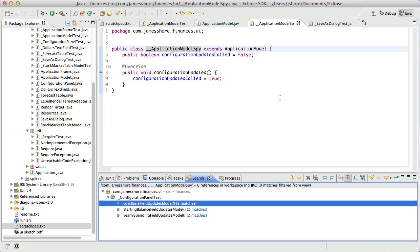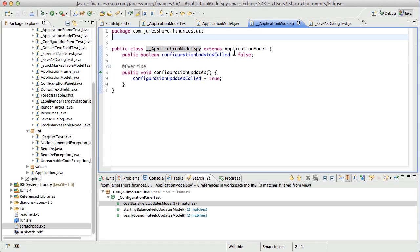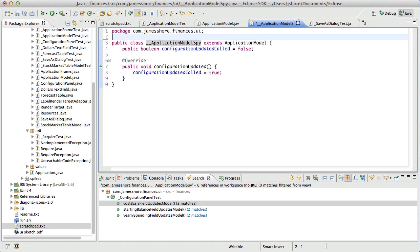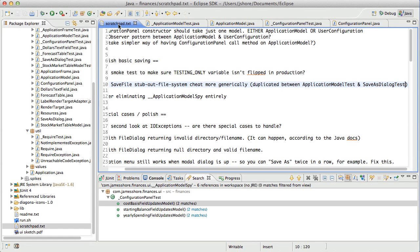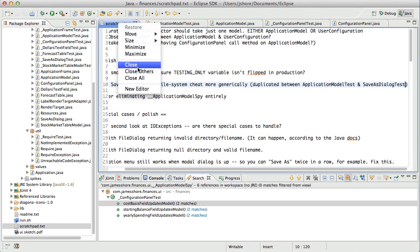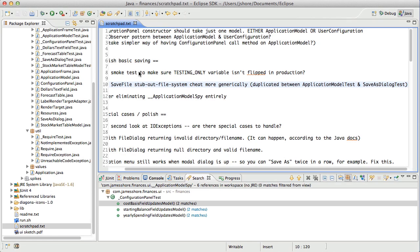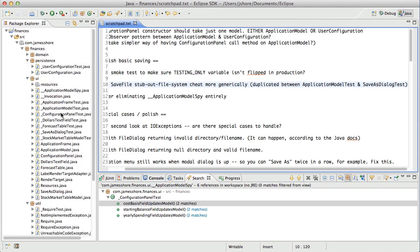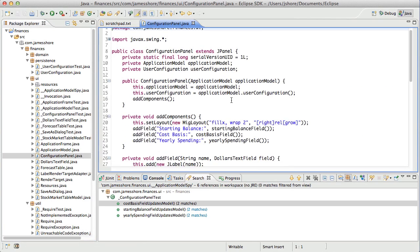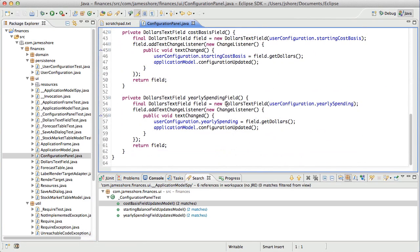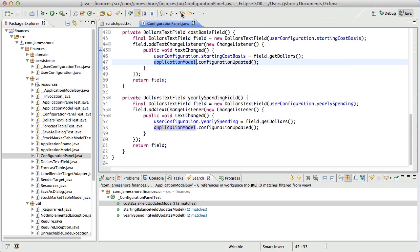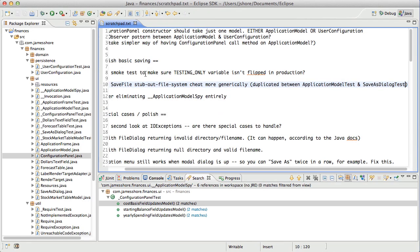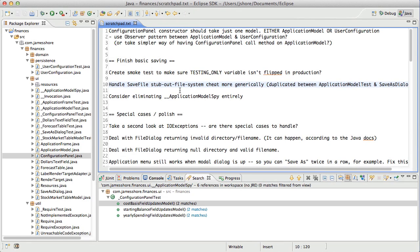So who's using this? Just Configuration Panel Test. All right. So that is what we're going to do next is we're going to modify Configuration Panel so that it doesn't have to use the mock. And the reason we have to use the mock there is because we need to know that the Application Model has been told to update itself. But if we use the Observer Pattern and have Application Model monitor user configuration directly, then we won't need it. And that will be the end of this cleanup, I think. Let's just take another look at our Scratch Pad before we get started on that.